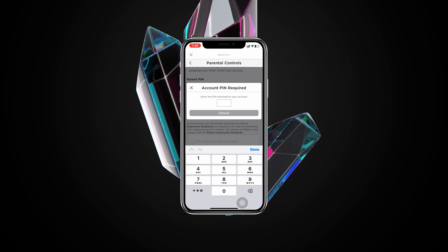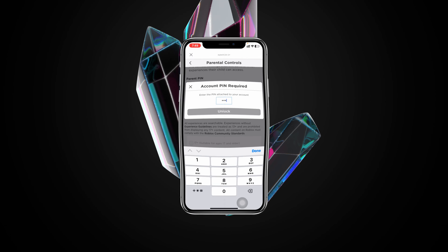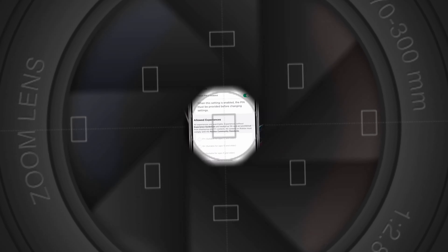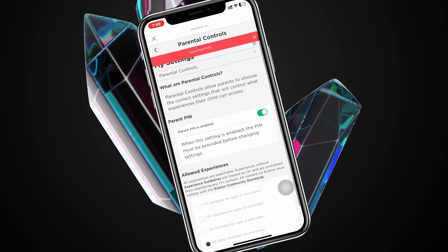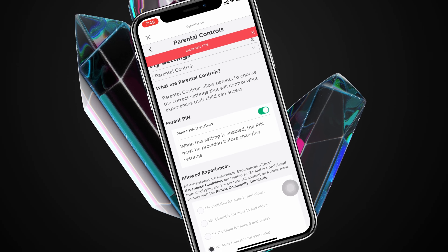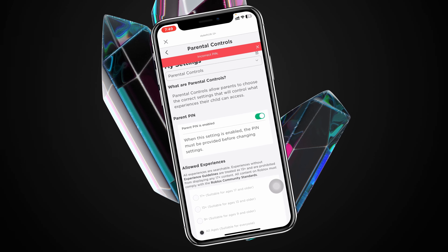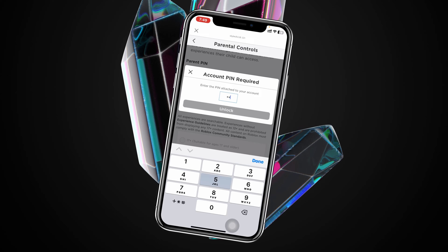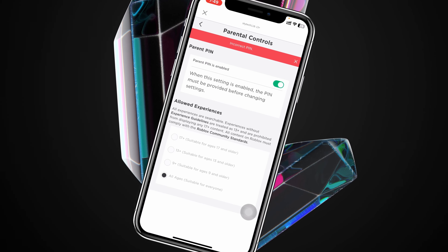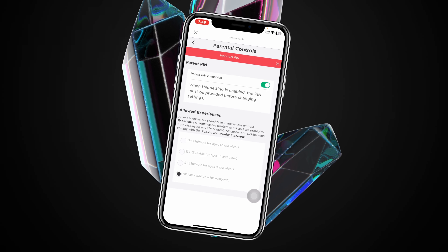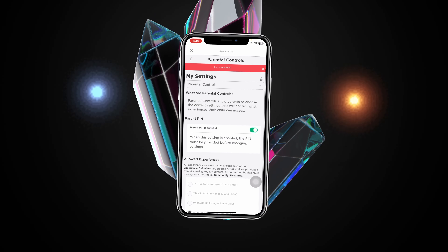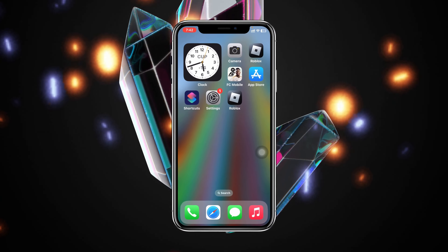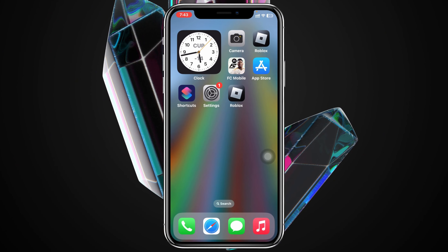Have you forgotten your PIN on Roblox? Welcome back to the Skydix Studio. Today's guide video will show you how you can remove your attached PIN on Roblox if you forget it. So without wasting any more time, let's jump right in.